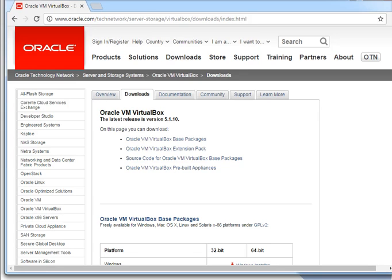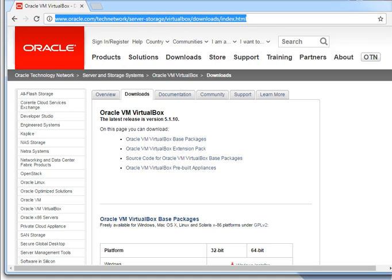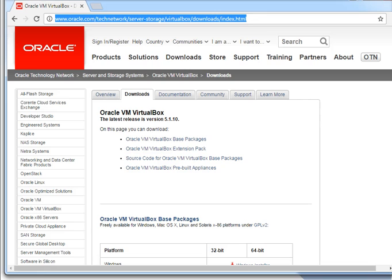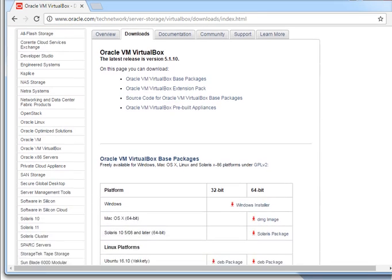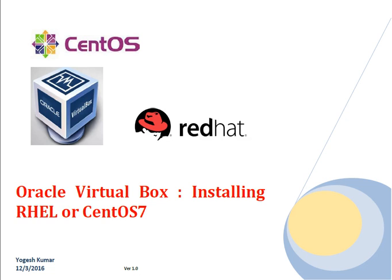To download Oracle VirtualBox, go to the Oracle website or search for Oracle VirtualBox in Google. It will take you to the website where you can find installers for Windows, Mac, Solaris, and Linux. Since my platform is Windows, I downloaded the Windows installer. Just click, download, follow the instructions — next, next, next, finish — and Oracle VirtualBox will get installed.